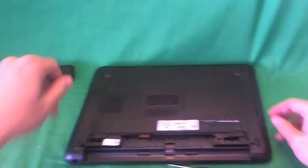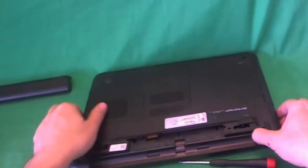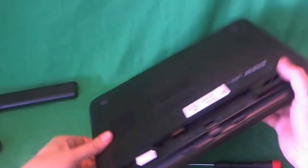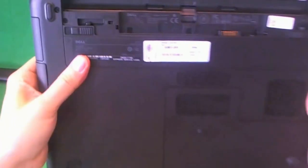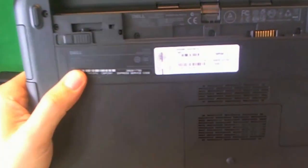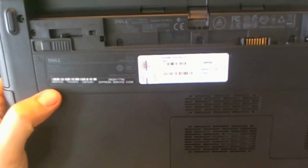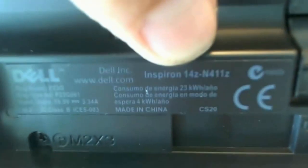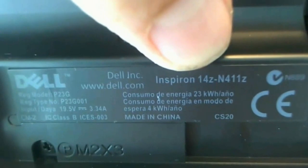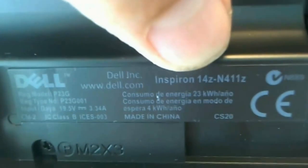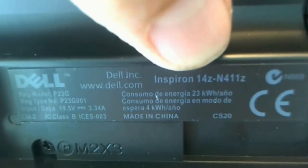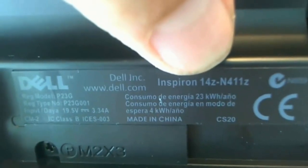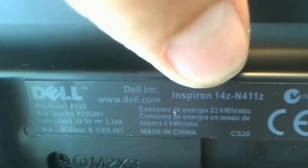So once we remove the battery, we can work on the laptop safely. Before we flip the laptop back over, I'll show you where the model number for this laptop is. It's under the battery, so you have to remove the battery to see the model number. Inspiron 14Z N411Z laptop computer, right here.